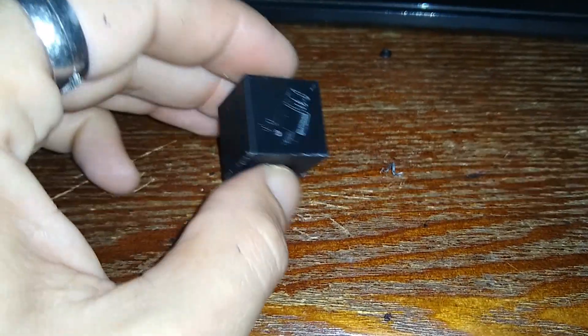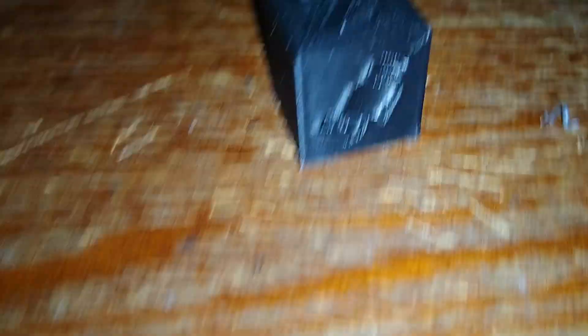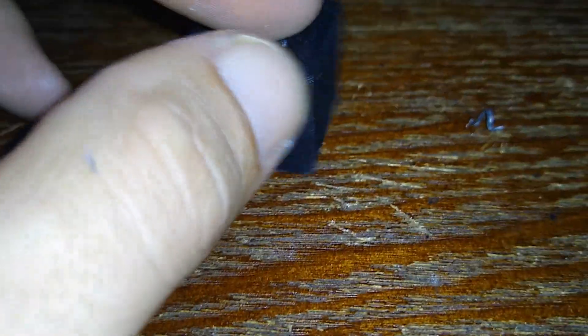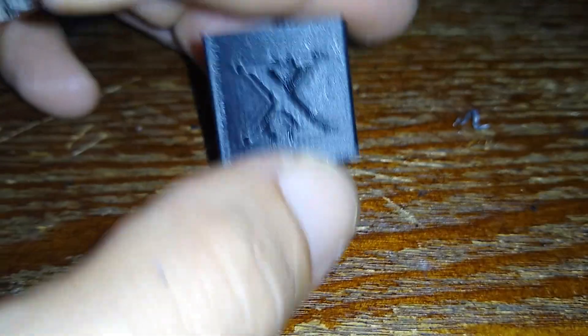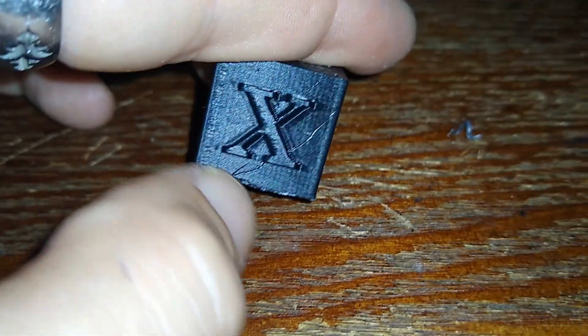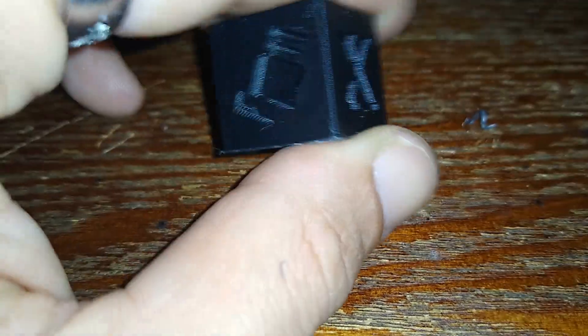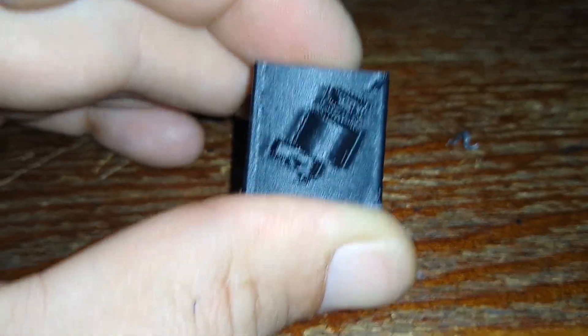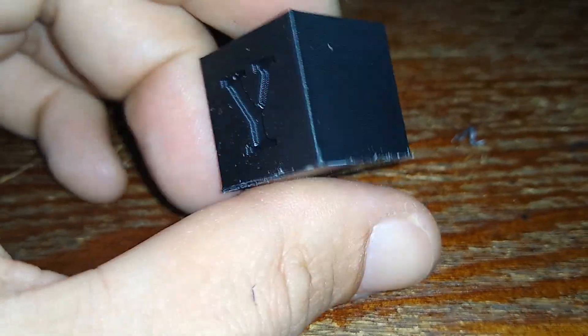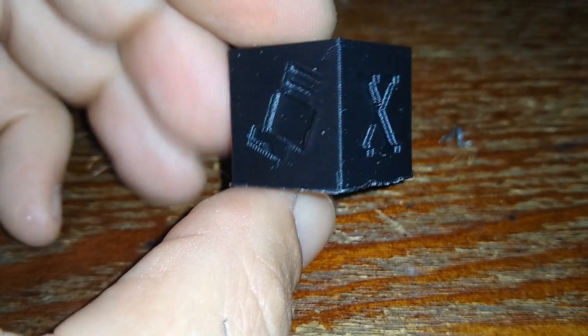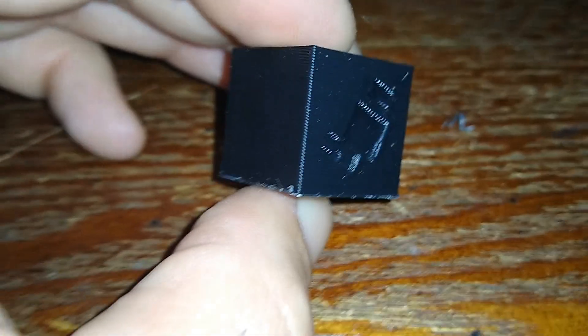But all in all, it is square. You can see it sits flat. It's not warped at all, and it's not cracked or separated. I did scratch a little bit when I was removing the brim there, but not too bad for an ABS print with no enclosure. That draft shield helps quite a bit.